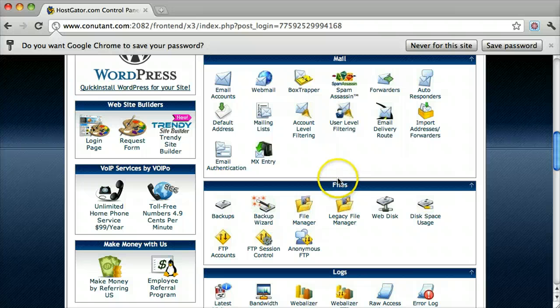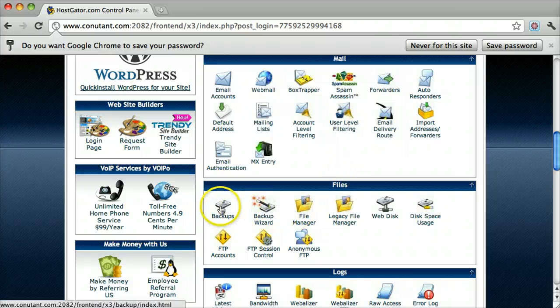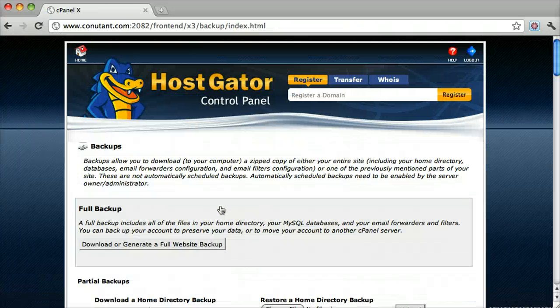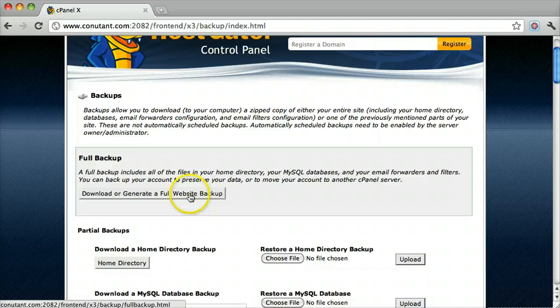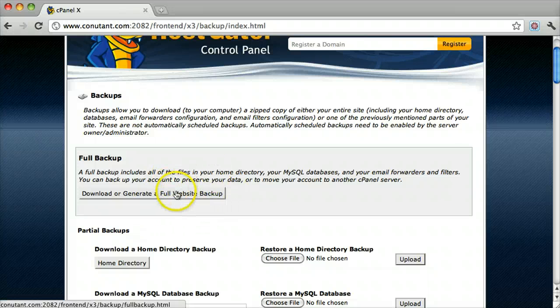Now under files go to backup. You want to download or generate a full website backup. This will do a backup of all your databases and all your files for all of your websites.